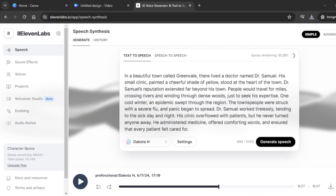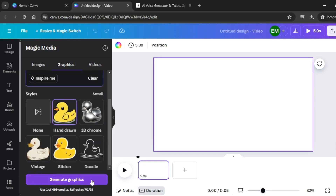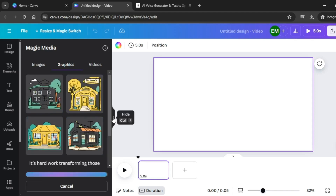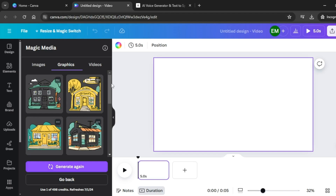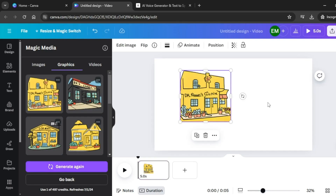Listening to the voiceover: 'In a beautiful town called Greenville, there lived a doctor named Dr. Samuel.' So the first graphic you need is a town. Inside the text box, input a prompt — be as descriptive as you can. I'll paste in a prompt and click Generate Graphics. Magic Media has generated some beautiful graphics. You can click Generate Again to regenerate. I'm going to select the first one — we have our clinic right there.